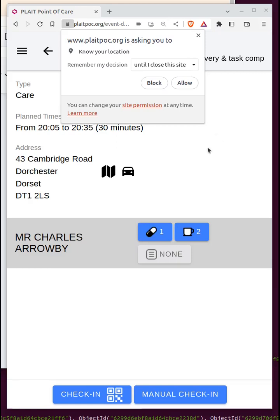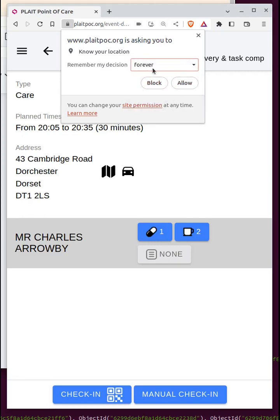The system asks for permission to know my location. This is because the organisation that Charles Aroby belongs to is set up differently — they want to know where the care worker is when logging in. You can configure it so that login is not permitted without location permission. If that's the case for your organisation, you must click 'allow', otherwise you won't be able to use the system. This will vary from organisation to organisation.